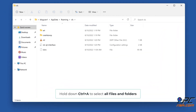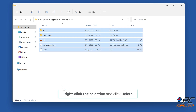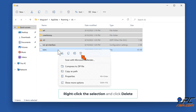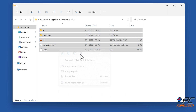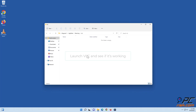Hold down Ctrl plus A to select all files and folders. Right-click the selection and click Delete. Launch VLC and see if it's working.